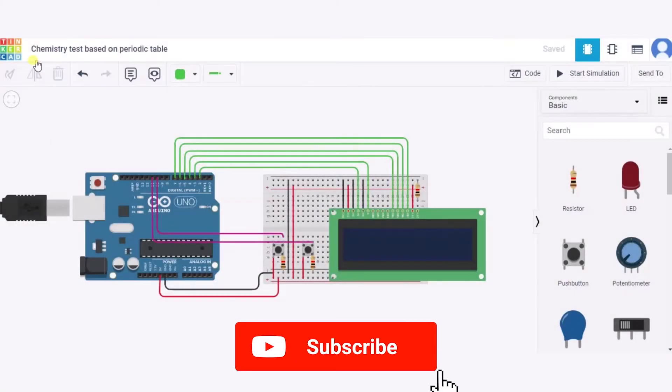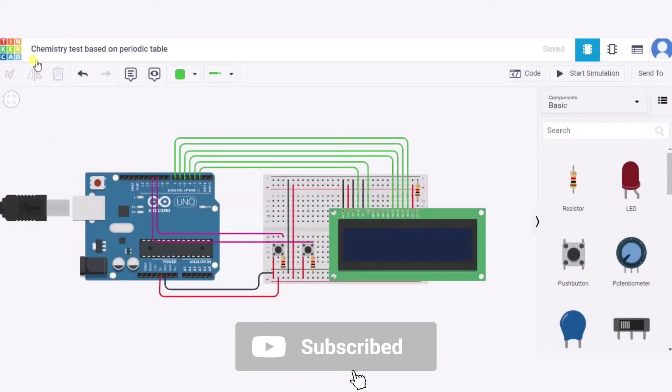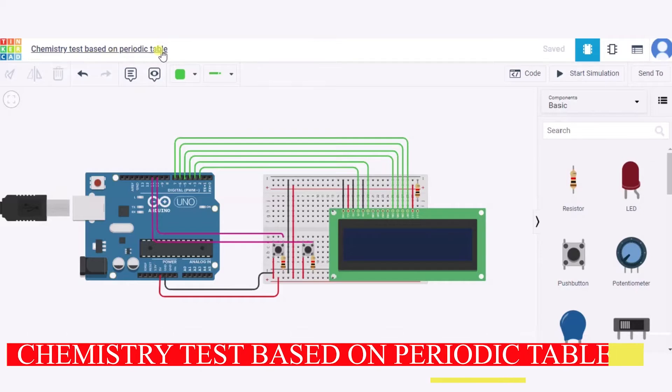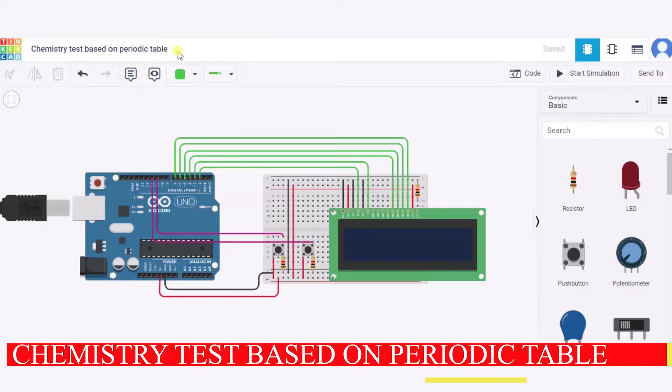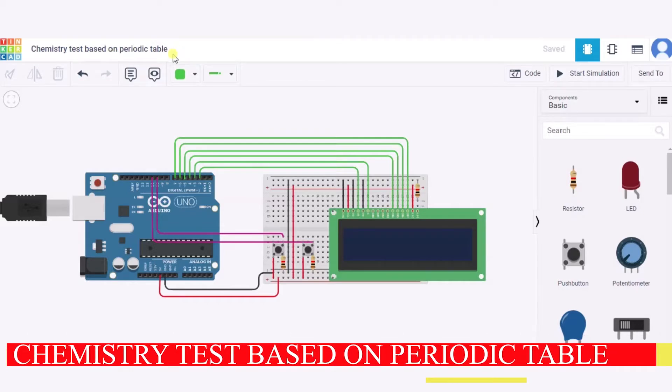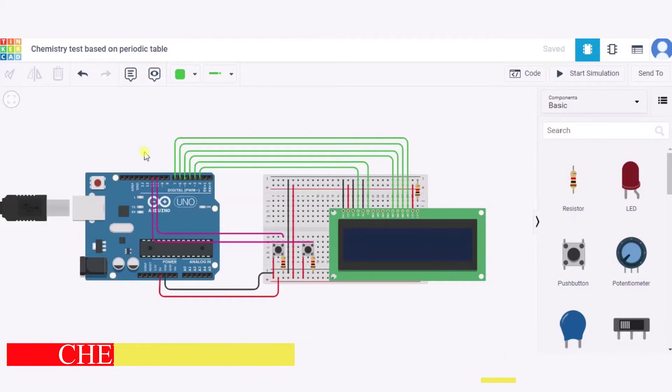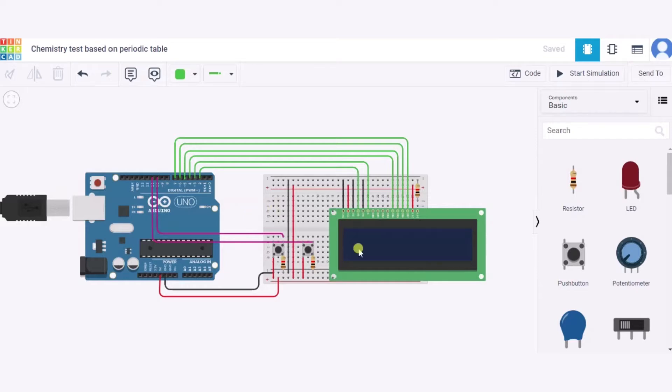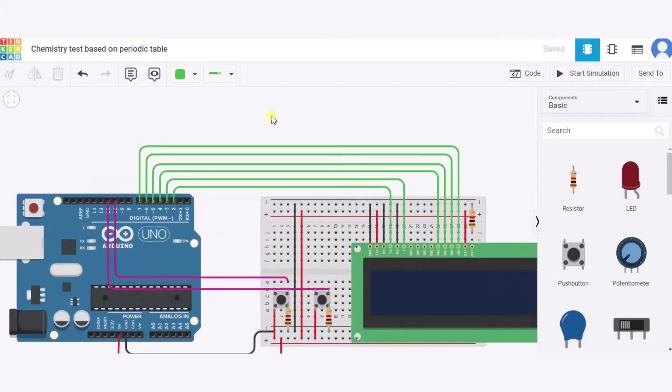Hello everyone, welcome to my project ideas channel. Today we'll learn how to make a chemistry test based on the periodic table. So let us begin. For this we need one Arduino Uno, one small breadboard, one LCD screen, three resistors, two push buttons, and a few connecting wires. Now let us see how to connect the circuit.